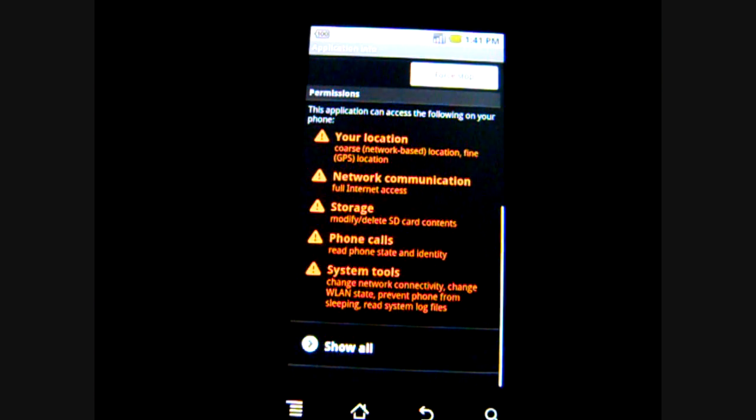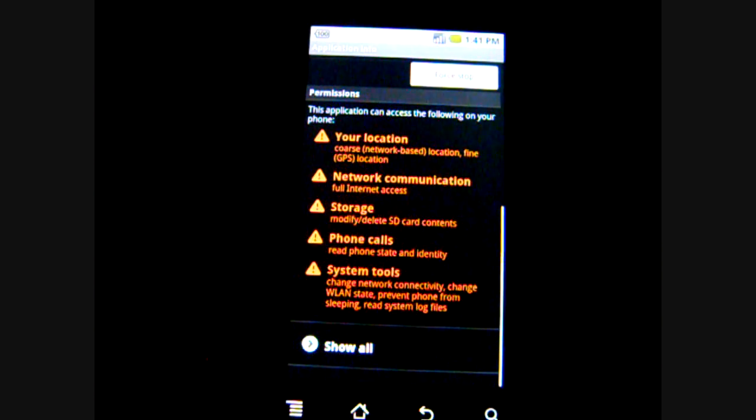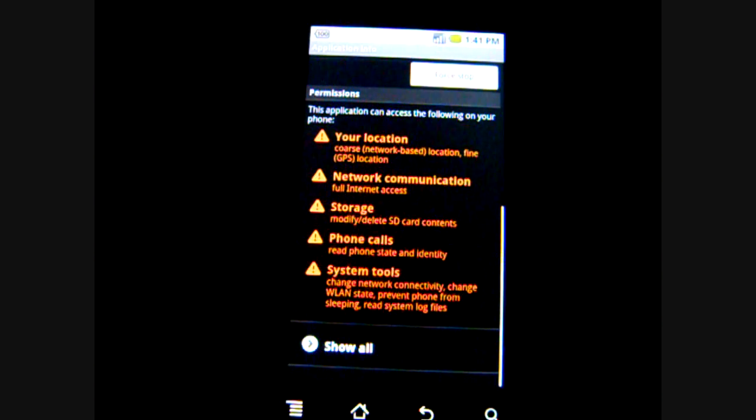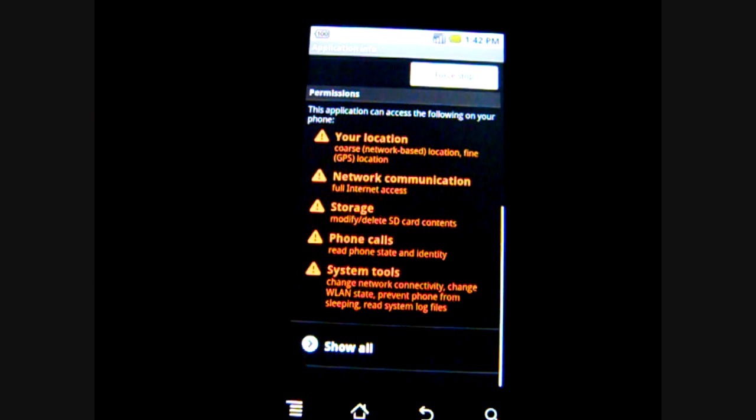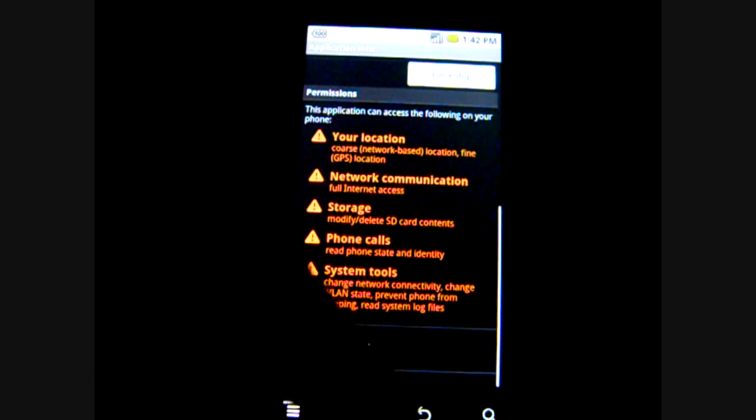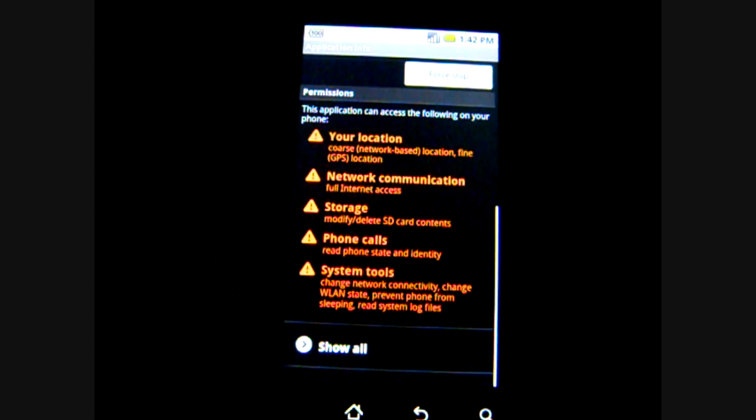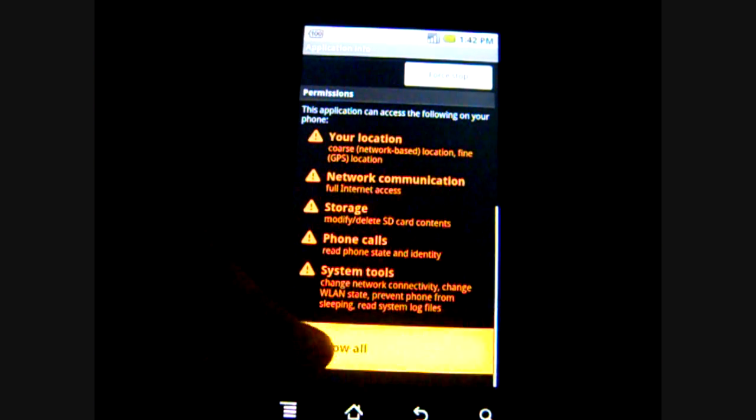There's also the permissions which tell you what the application has access to such as user location, storage, phone calls and so on.